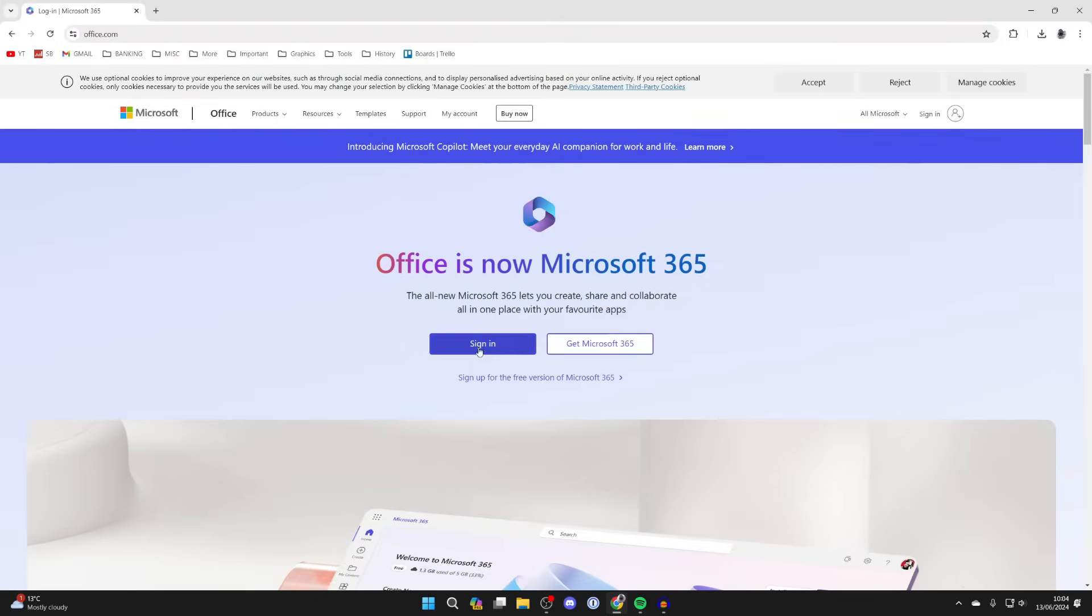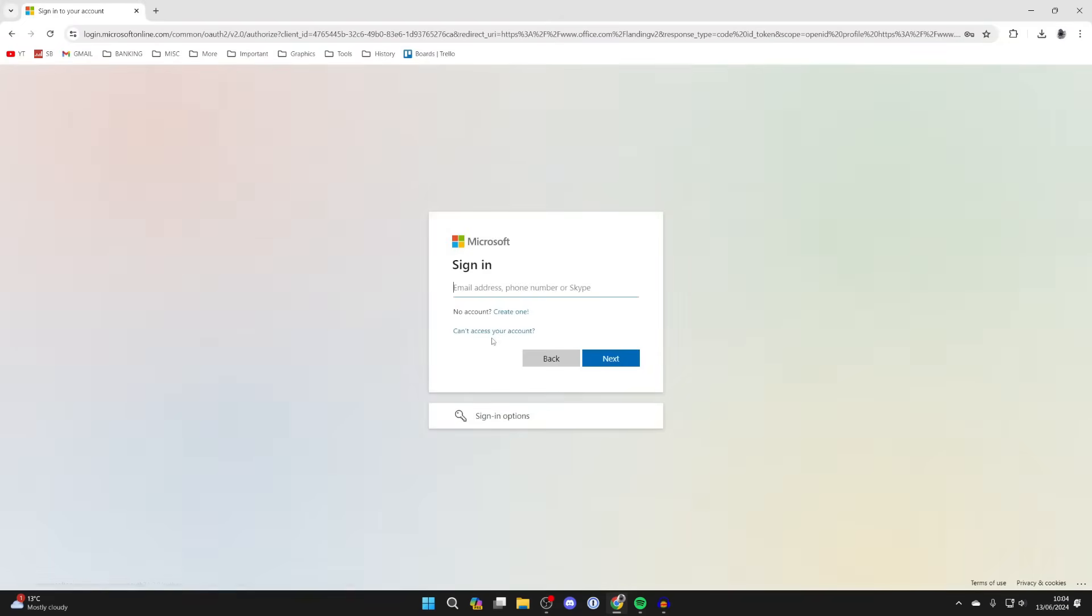Now, what you need to do is click on sign in. If you don't already have an account, that's fine. You can click and create one.